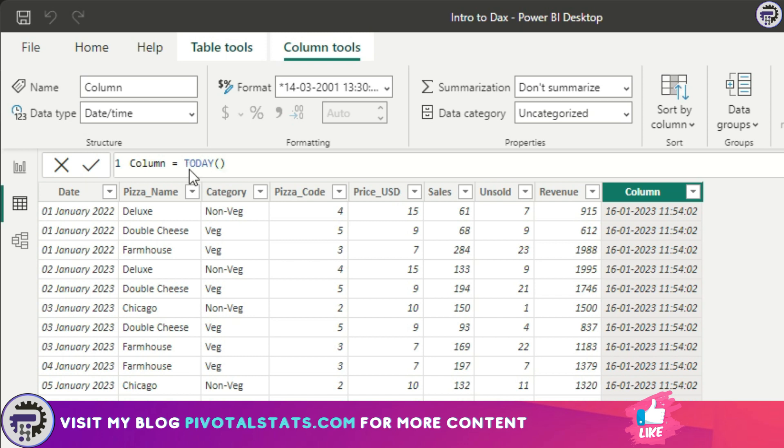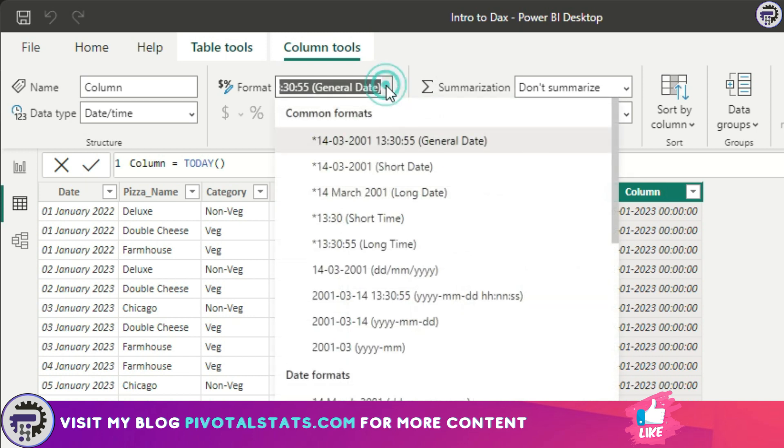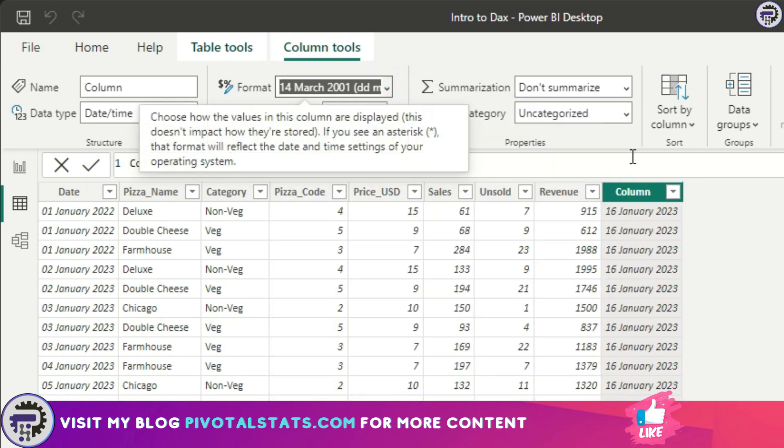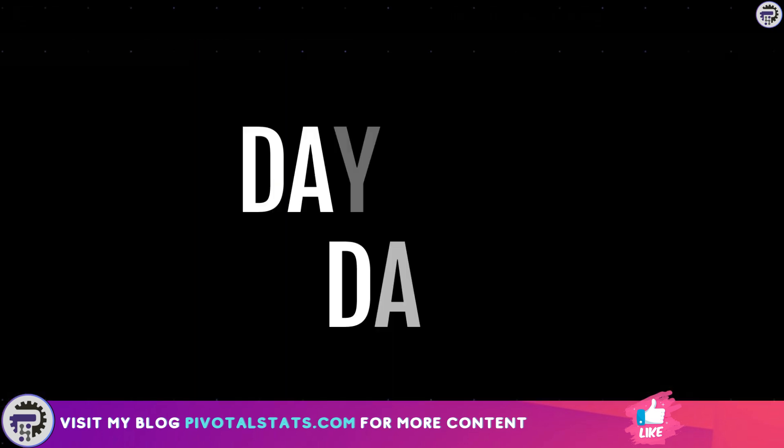You just open the brackets and close the brackets and press enter. Now it is giving the current date. You're seeing date time because this column is formatted as date time. So if I just format it back to date, you will just see the date showing the current date as per your system.